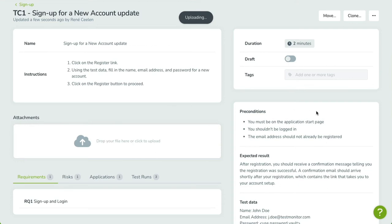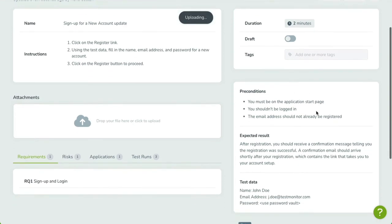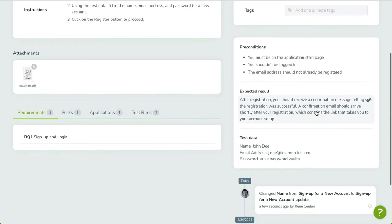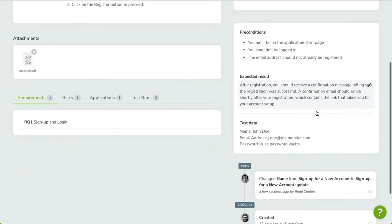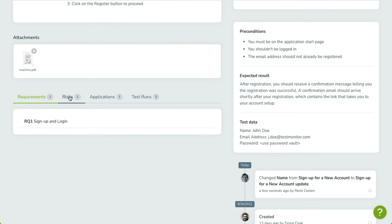At the bottom of the page, you'll find multiple tabs, showing you related requirements, risks, applications, and related test runs.